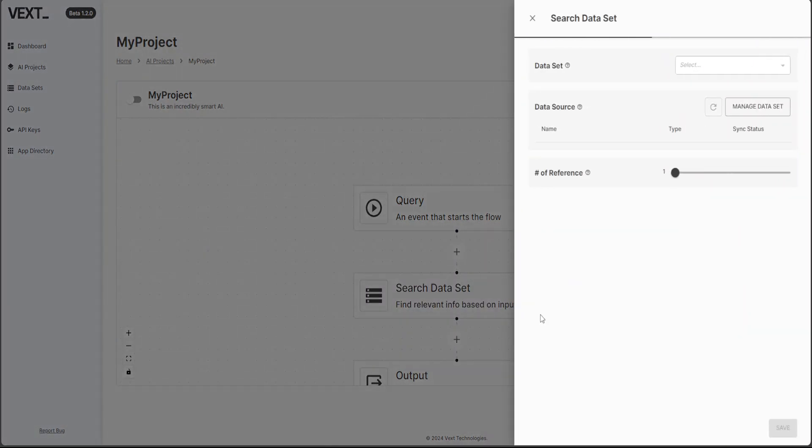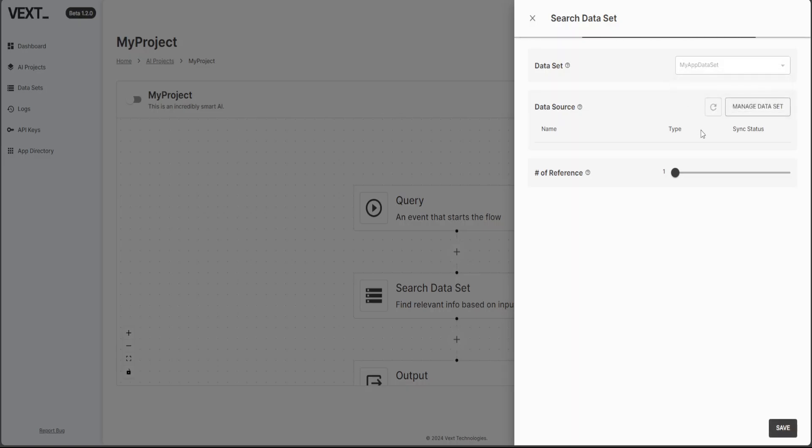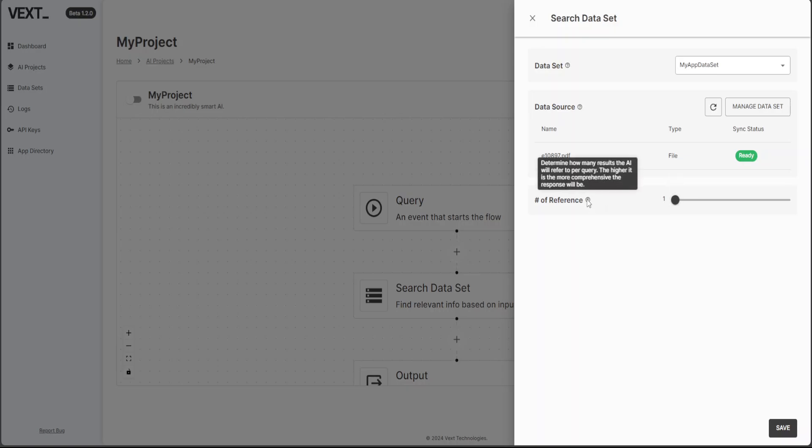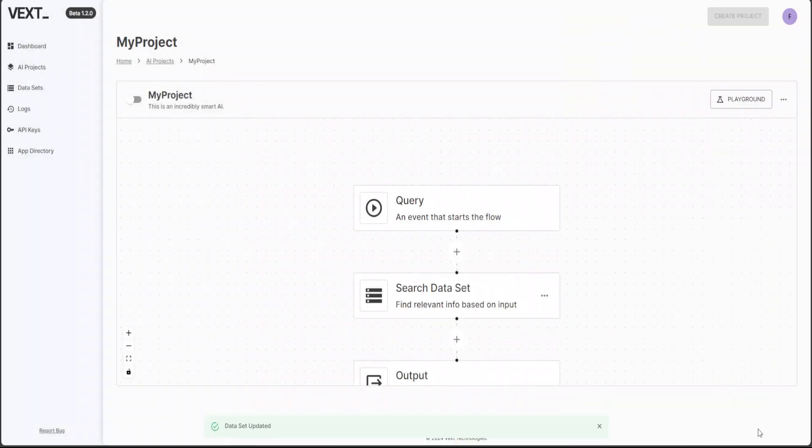So let's click on search dataset and I am going to select the dataset which I have just uploaded, which is simply an Oracle documentation which I have embedded. So my app dataset. So this is just dataset information, number of inference. Okay. So it says that determine how many results the AI will refer to per query. Okay. So I'll just stick with one. You can increase if you like, but I just want to keep it clean. So let's one, one is fine. Let's save it.